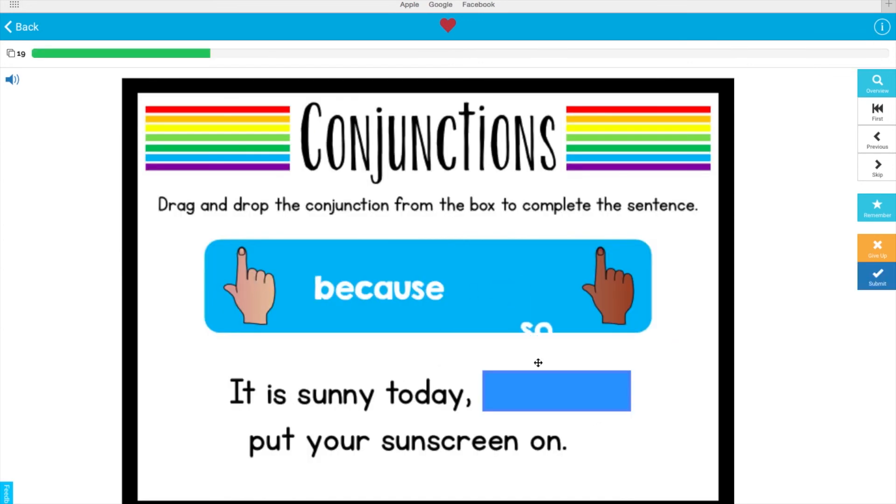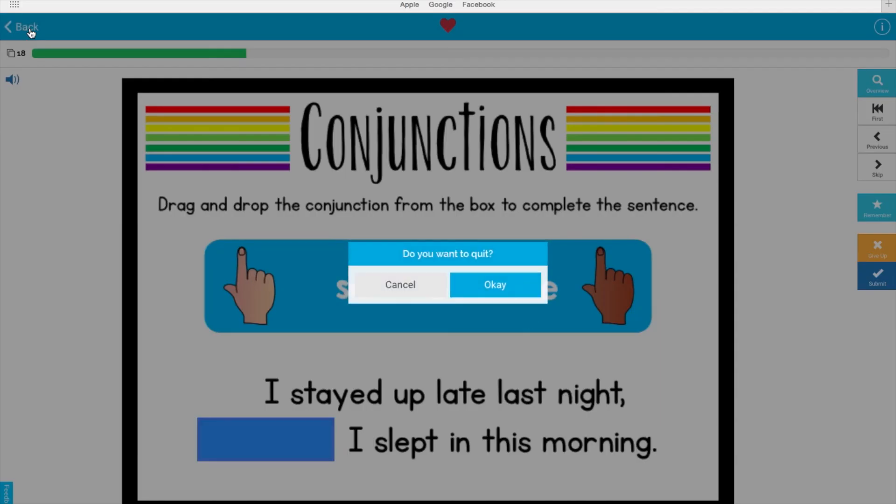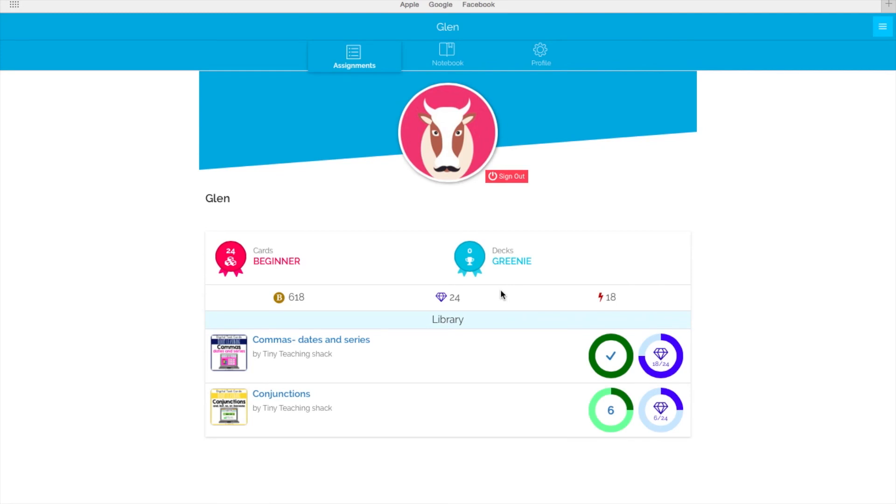Now, let's say that he couldn't complete the whole deck in one sitting. He can click the back button in the top left corner to go back to his page. Here Glenn can go back and complete the unfinished deck. The students can see that the incomplete decks don't have a check mark.